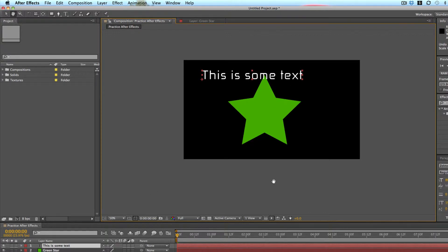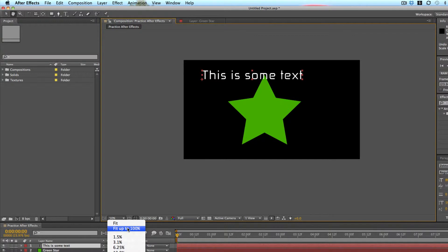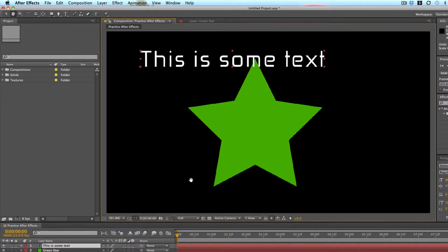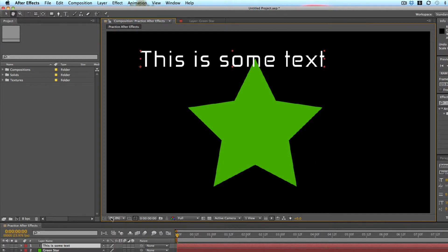You can get your canvas back to being centered and fully viewable, full size by just clicking fit up to 100% down here on the bottom left of the composition canvas.